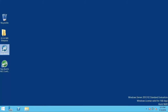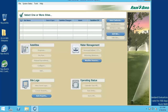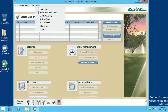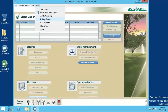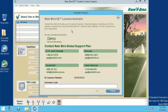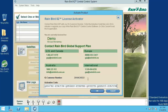To activate the IQ software, start the user interface and select the Help Activate Product menu item. You must first call Rainbird GSP and provide them the customer number shown at the bottom of the activation screen. They will then provide you with an activation code. Enter the activation code and click OK. The software is activated and ready for use.